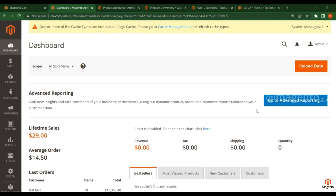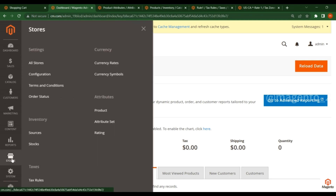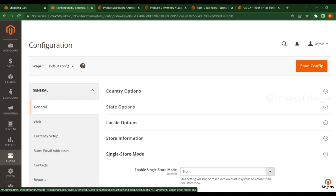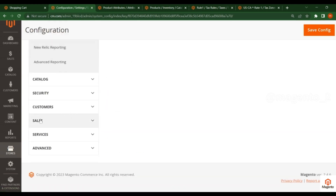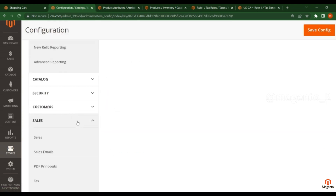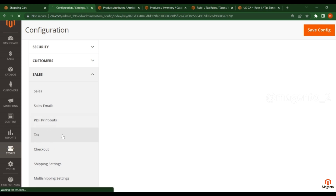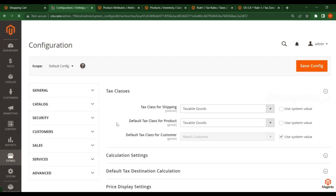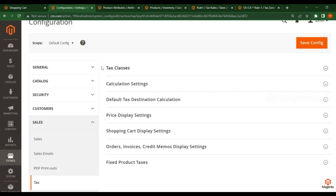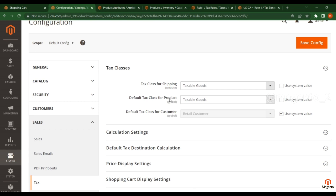Hello friends, welcome to Magento tutorials. In this video we will discuss about the tax calculation configuration and how Magento will do that. For that you have to go to Stores, click on Configuration, then below you see the Sales section — click on it, then click on Tax.